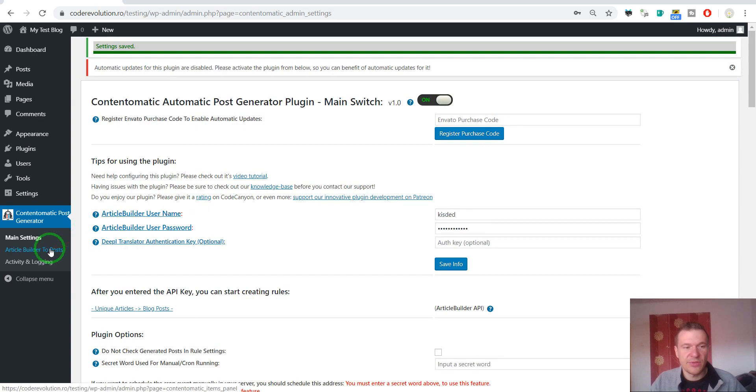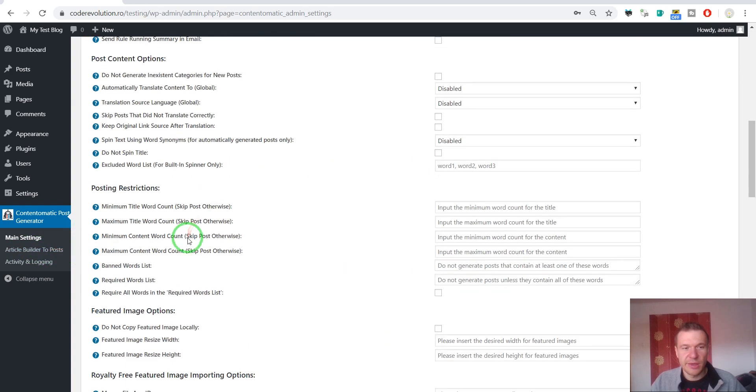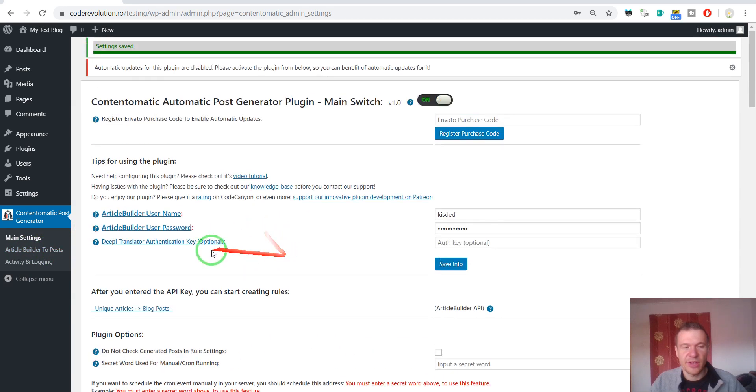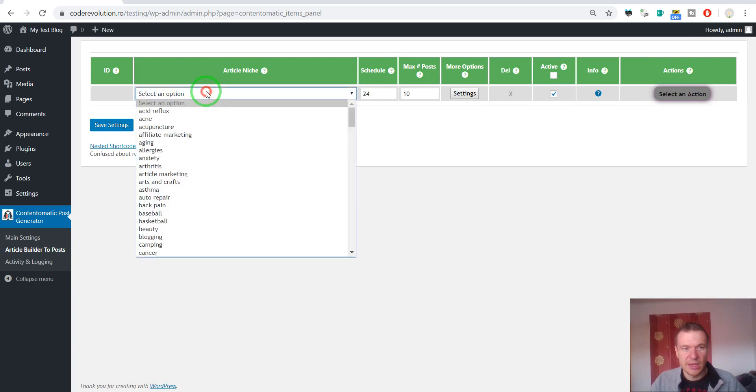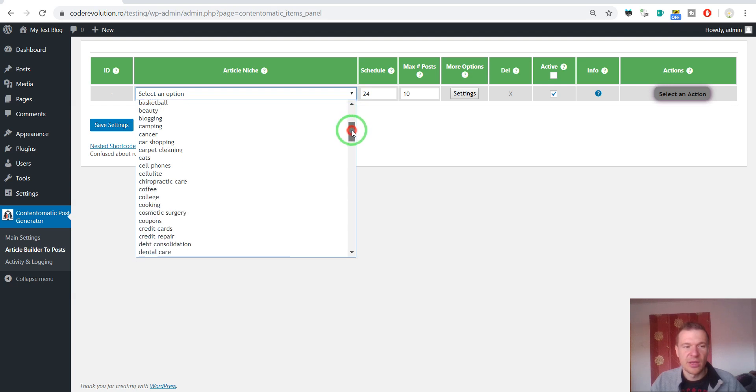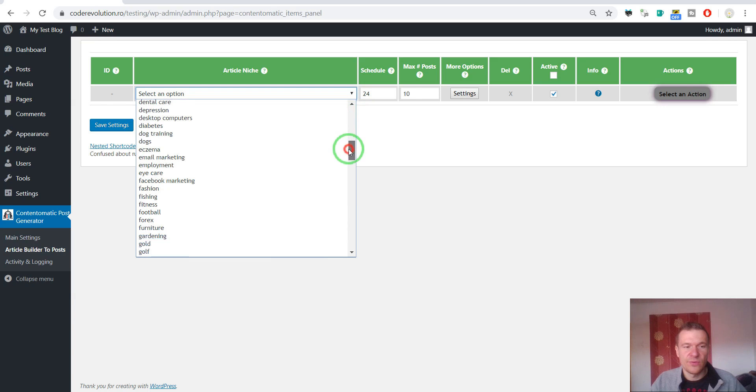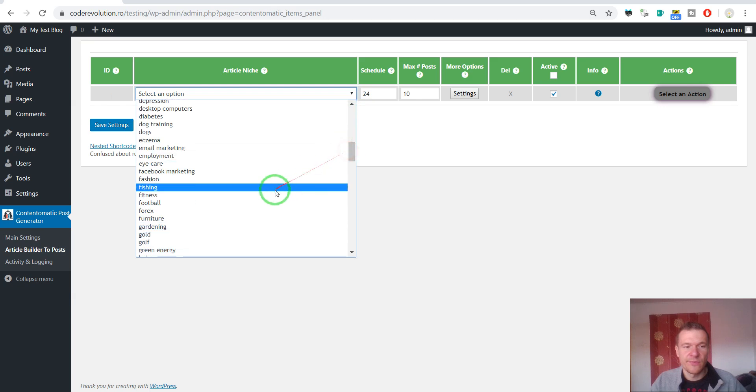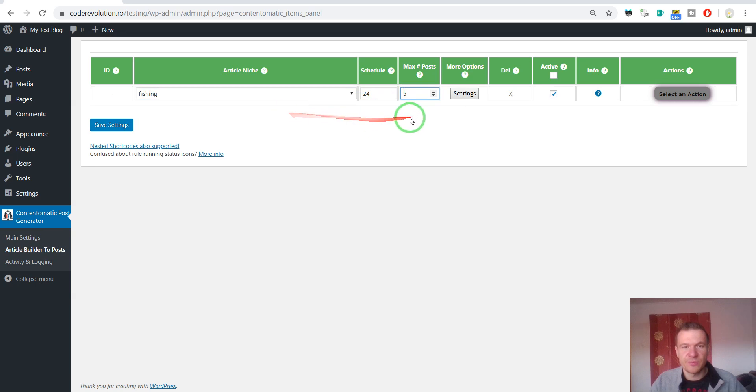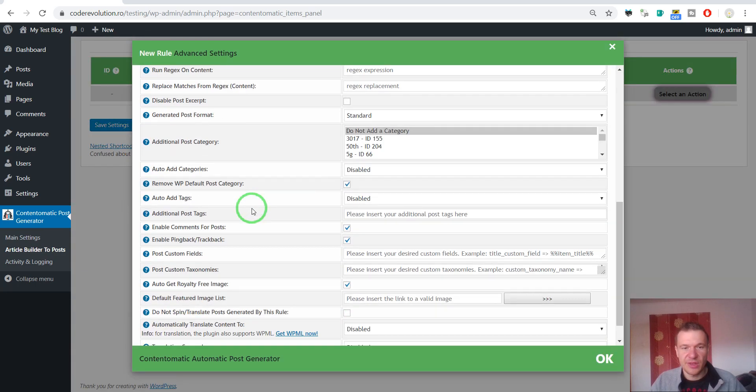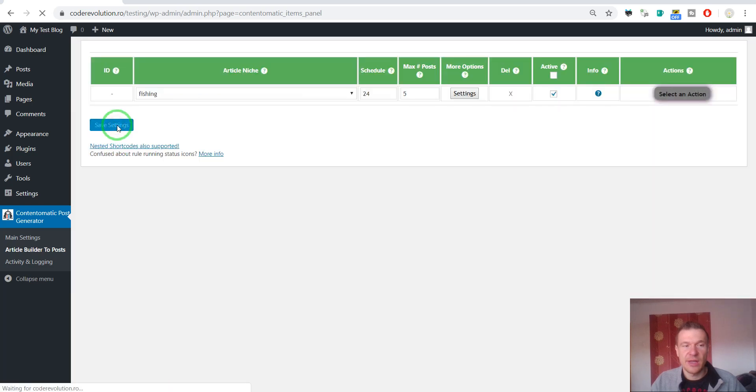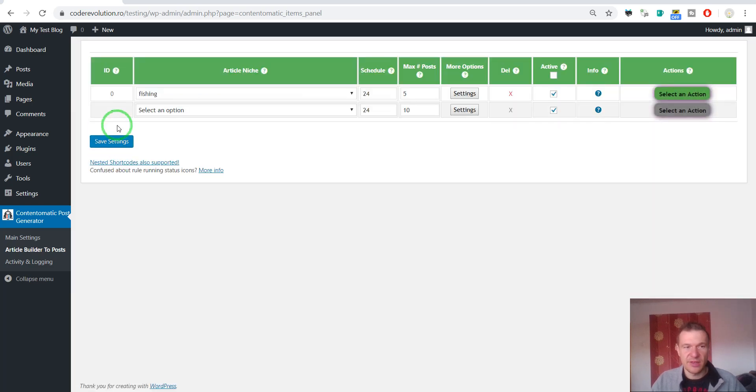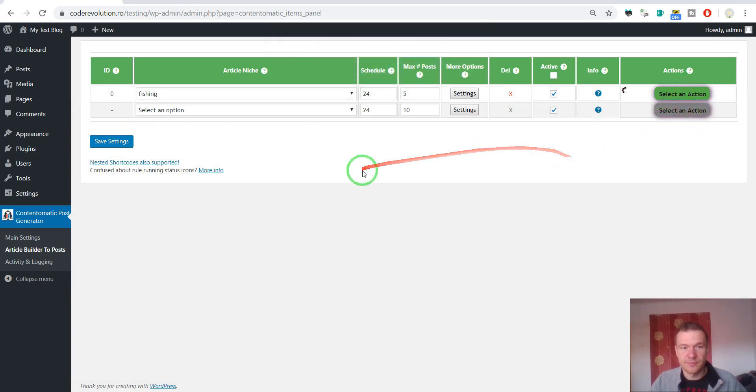Let's go to Article Builder to Post Plugin menu. I will get back to these other settings after we import some posts. And now we should select a niche for which we wish to import posts. Let's, for example, let's go for Fishing. Let's import 5 posts. And there are some more settings here but for the first run let's save the plugin as it is and just run importing to see what we will get.